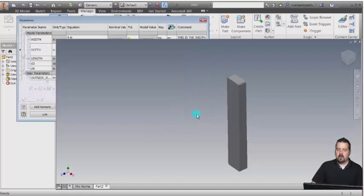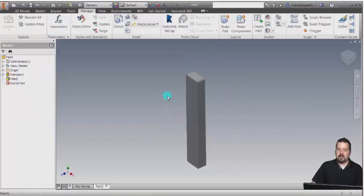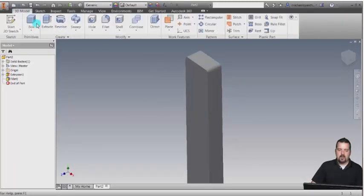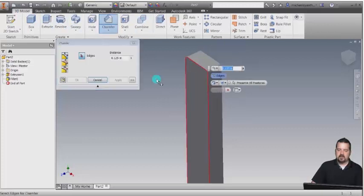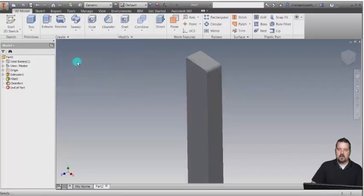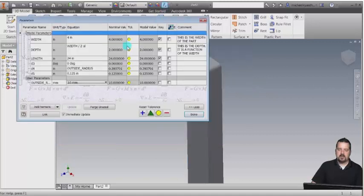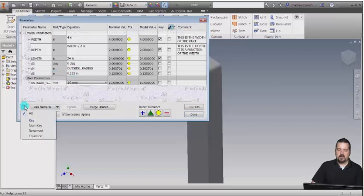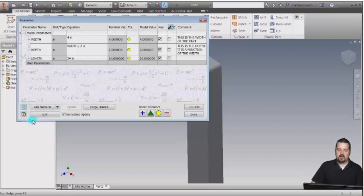Remember, the model dimensions will update automatically. So if I come into my part and add a chamfer around this edge and click OK, notice that when I go back into my parameters, we now have this value here for the chamfer size. Remember I created a filter, so I can actually filter this out just to see the key columns.